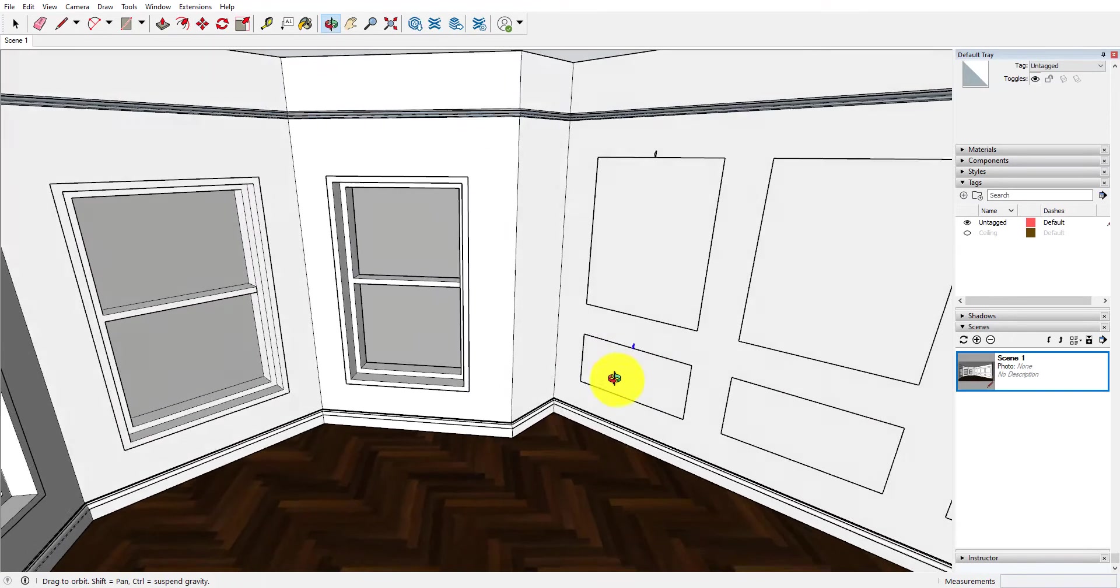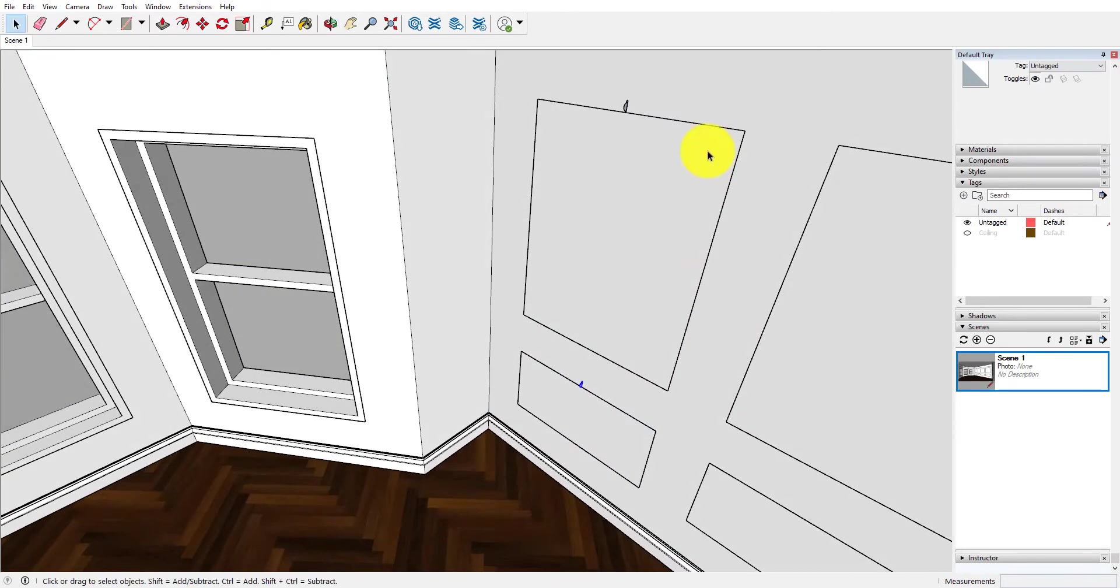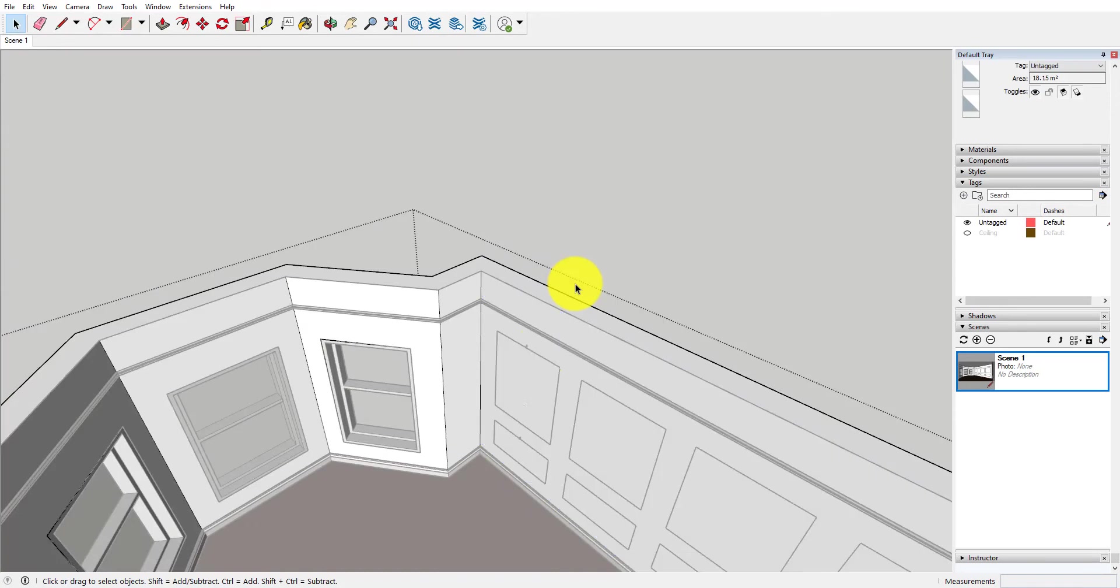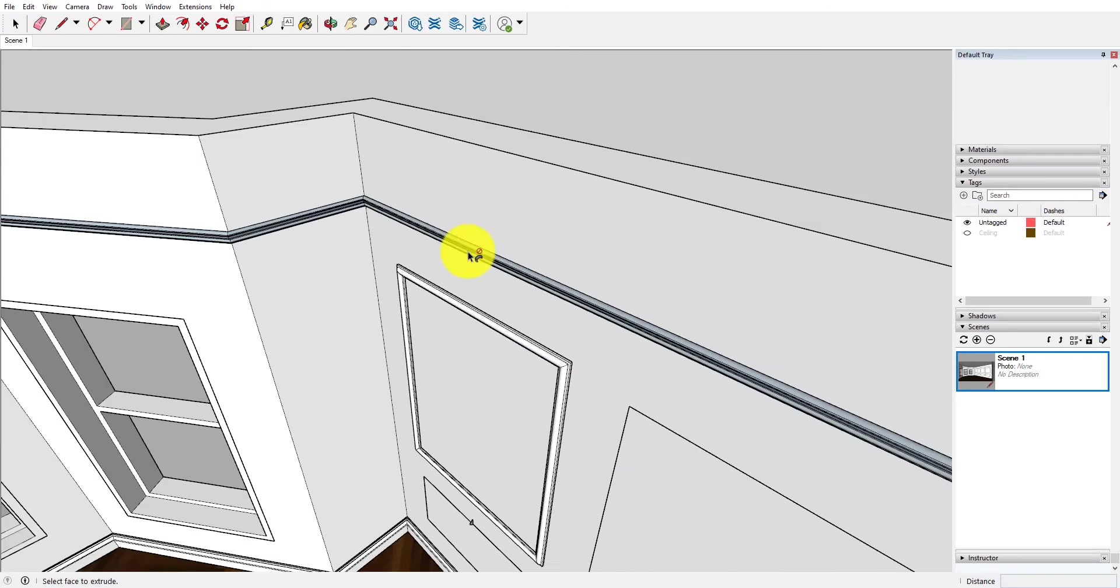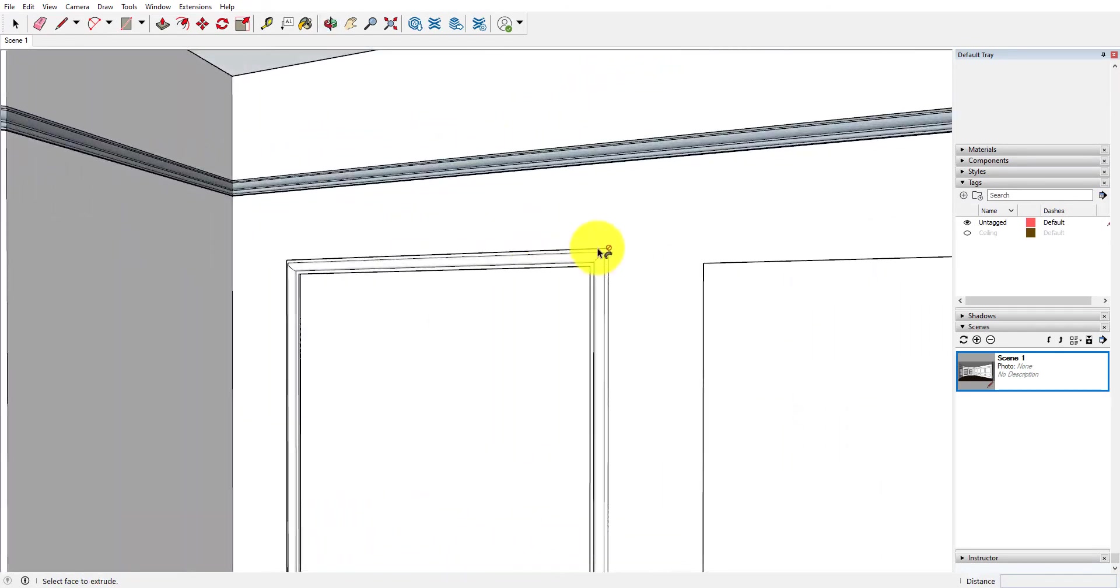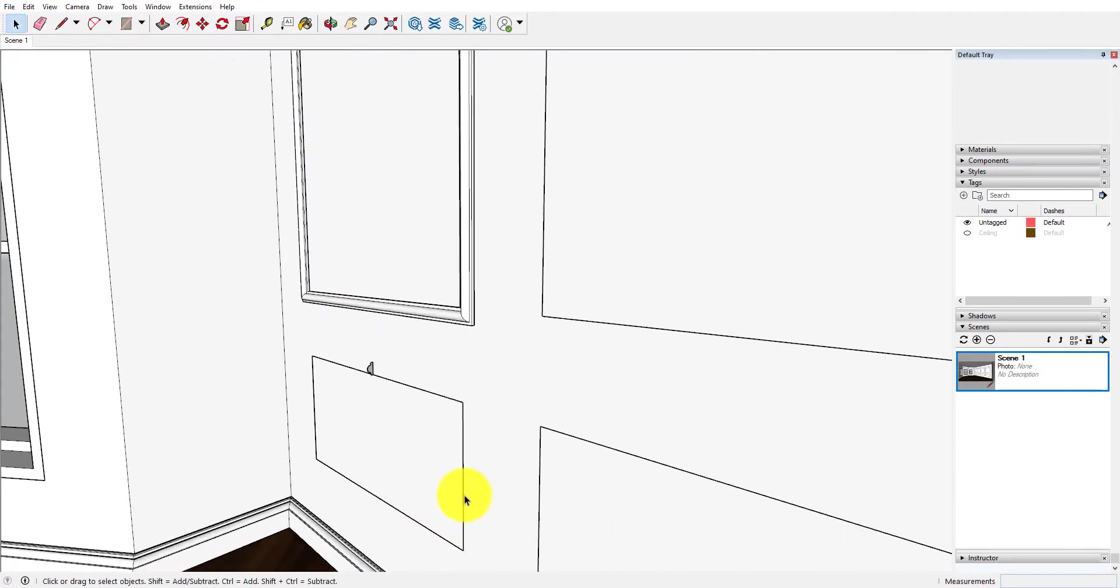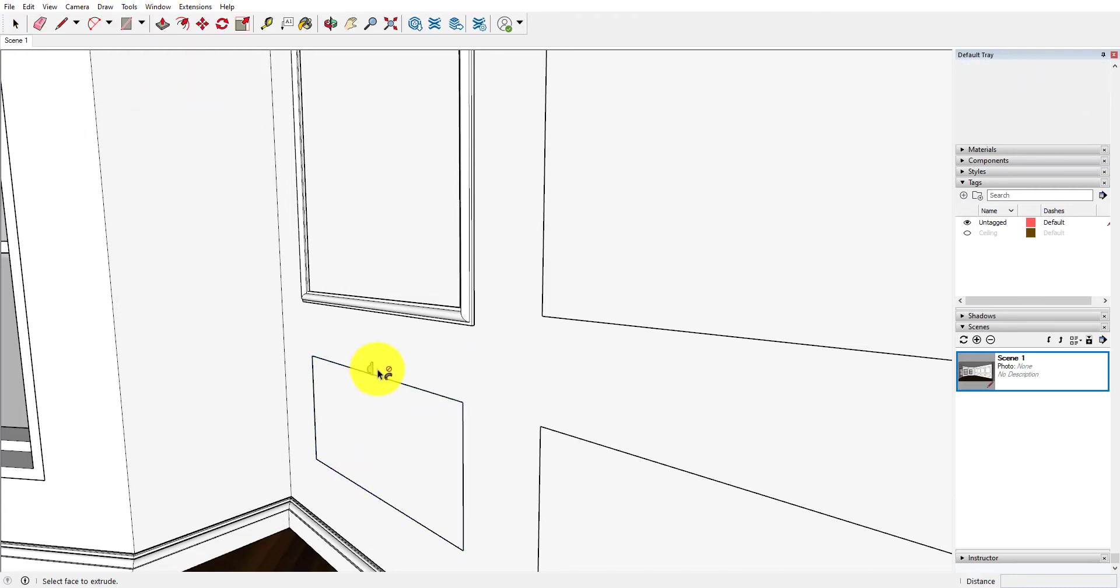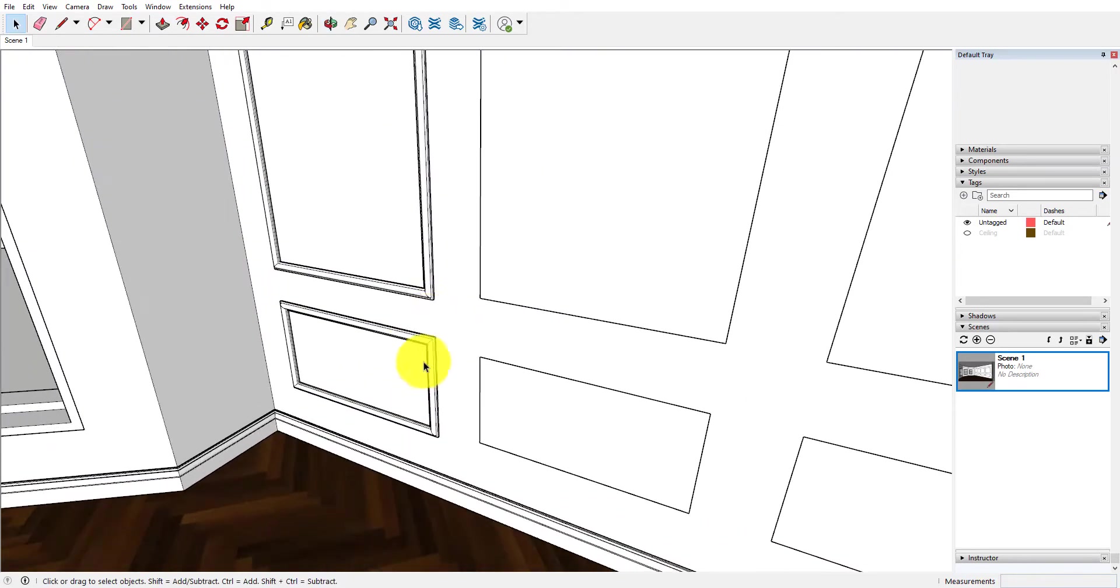So again it's just a matter of selecting your lines and then clicking follow me and it will make that automatic mitered corner for your molding. So we're going to do the same thing here, follow me, and there we go.